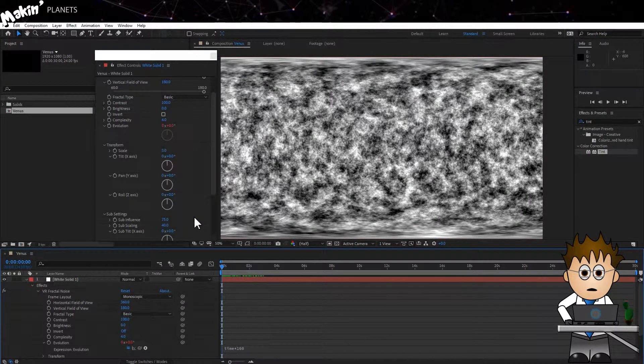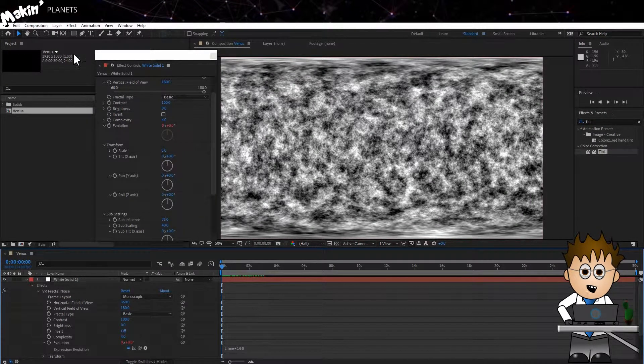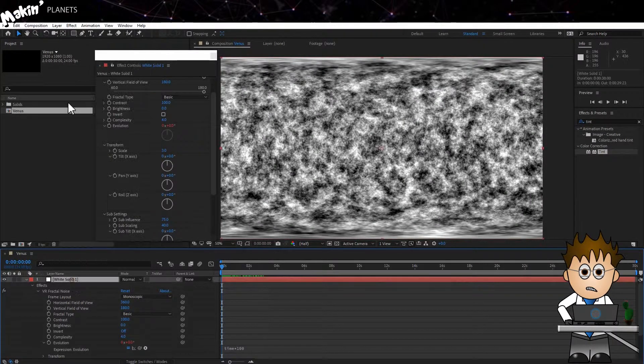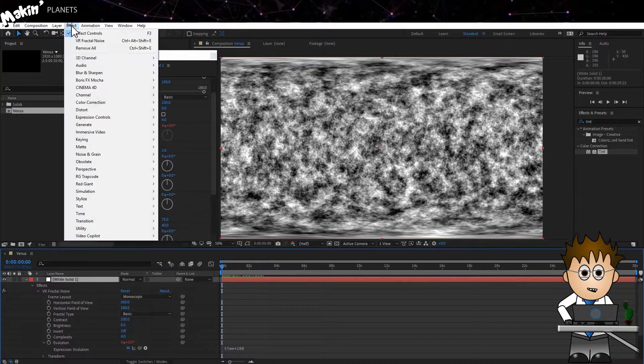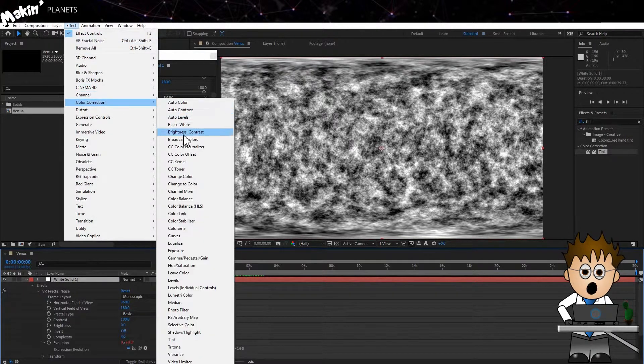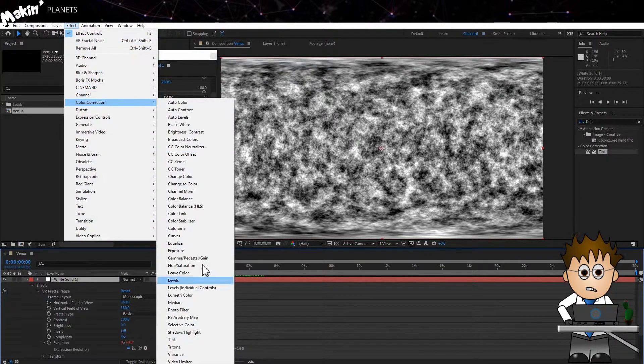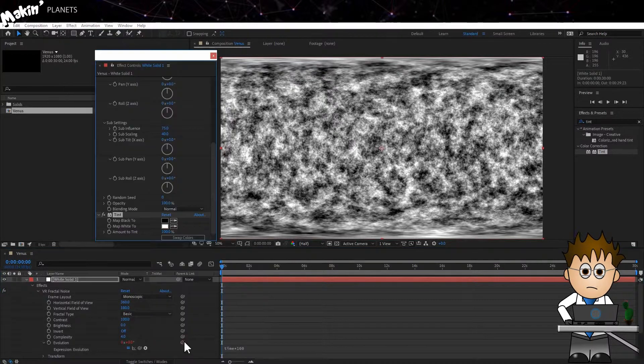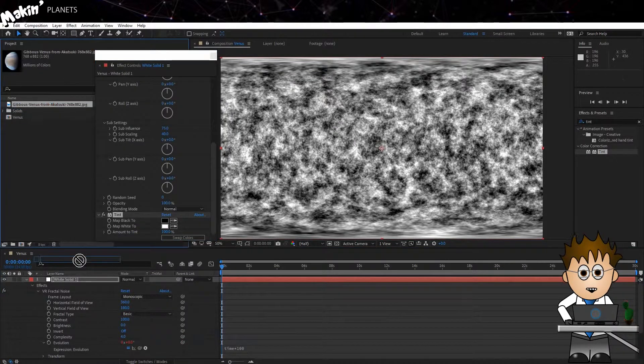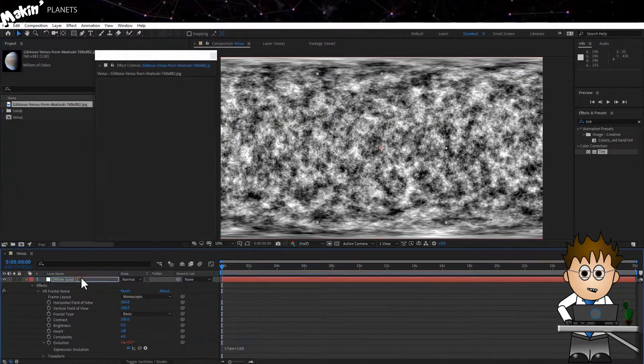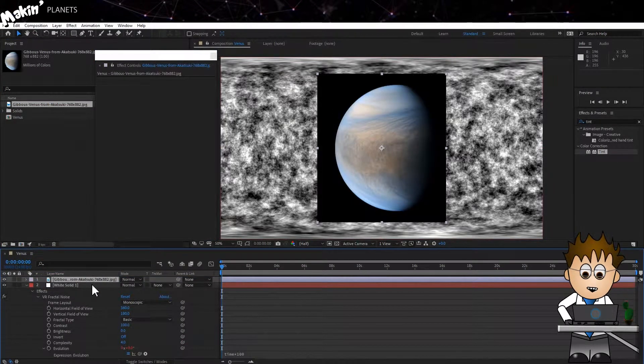Now I'm going to add a tint to alter the colour. Effects, Colour Correction, Tint. And here I used one of the Akatsuki photos to get a colour for the base clouds. Just drag in a photo and use the eyedropper.